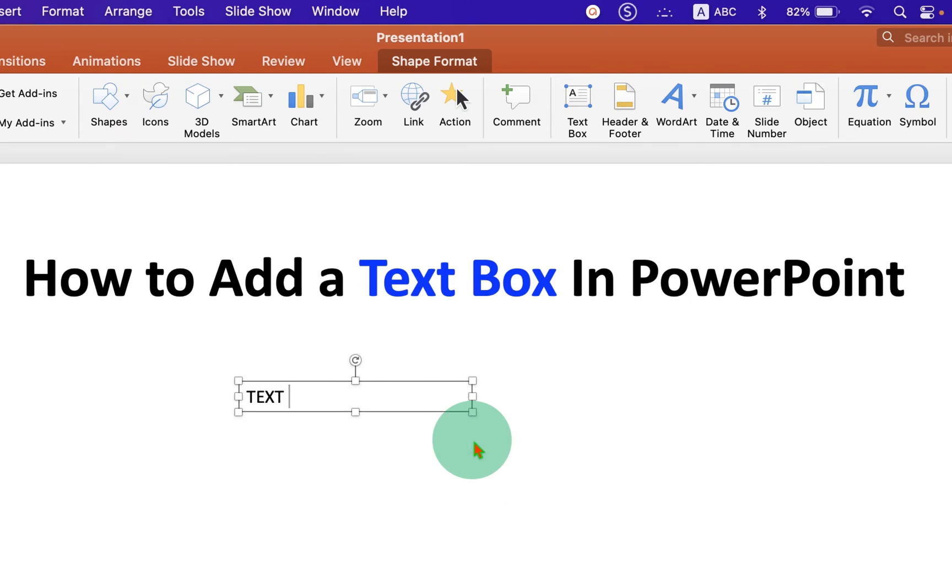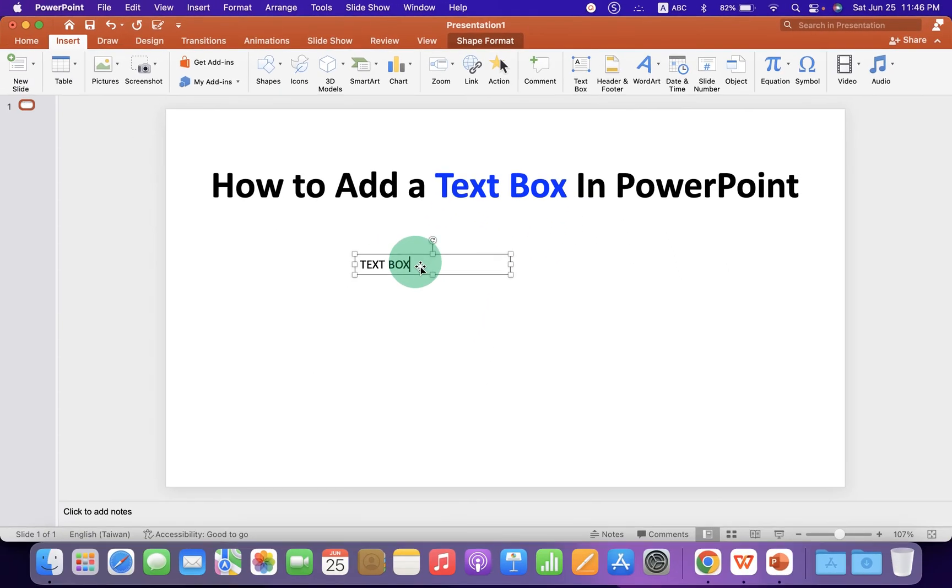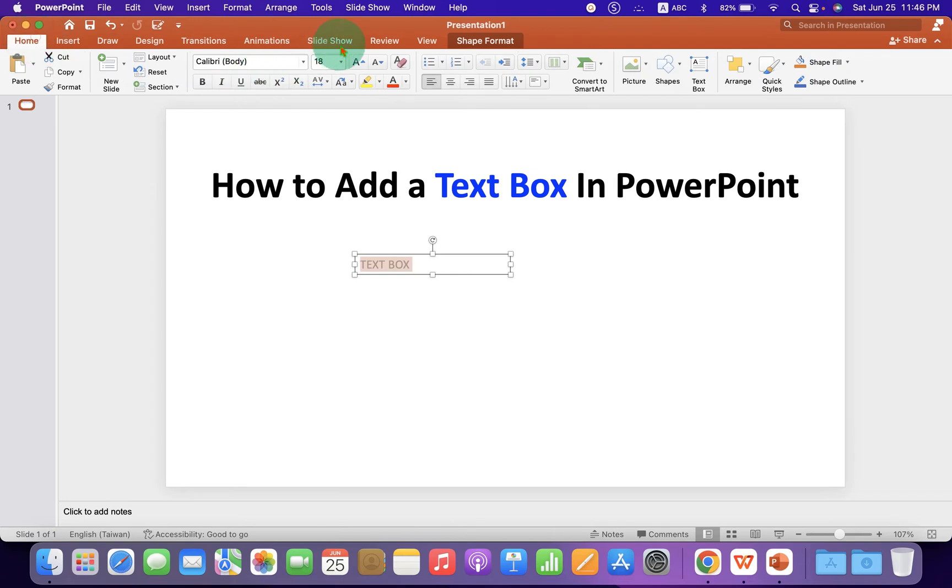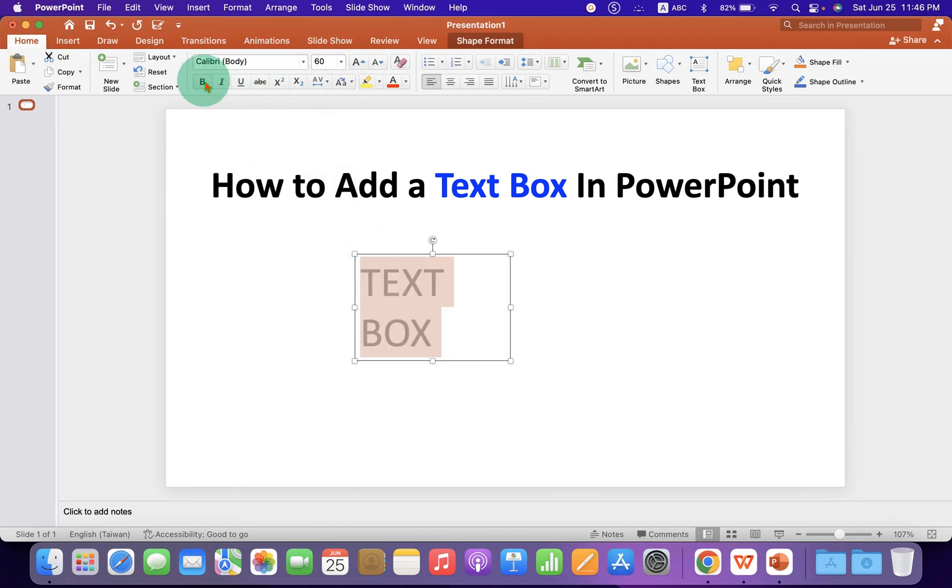Now, type what you want inside the text box. You can select the text, increase its font size, and make it bold.